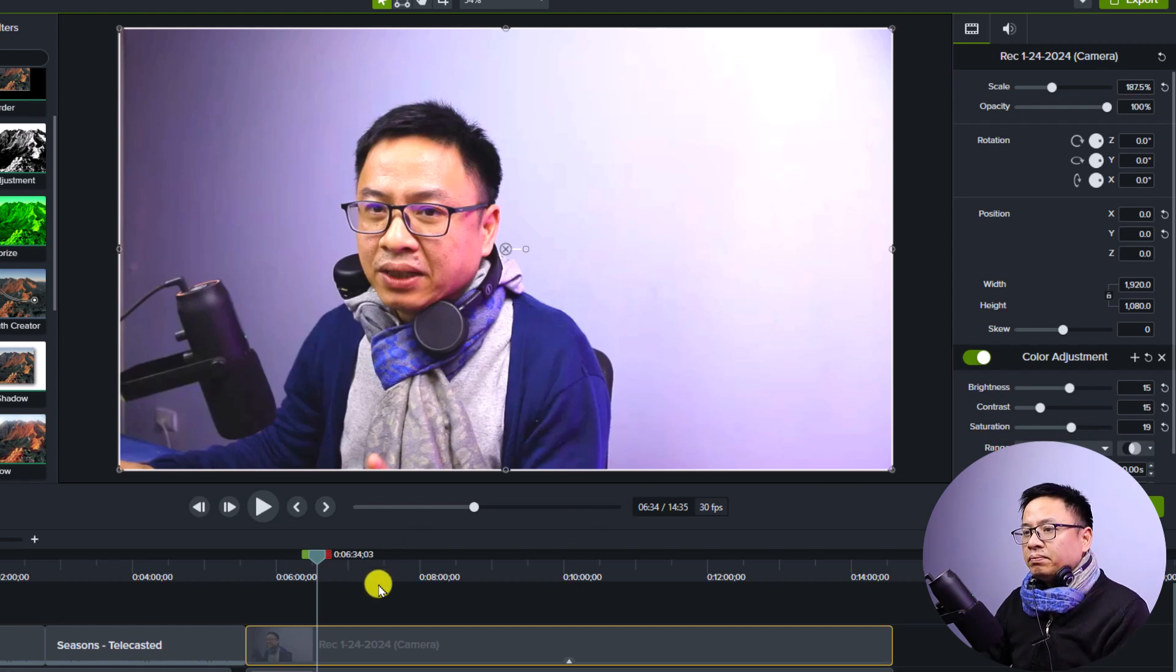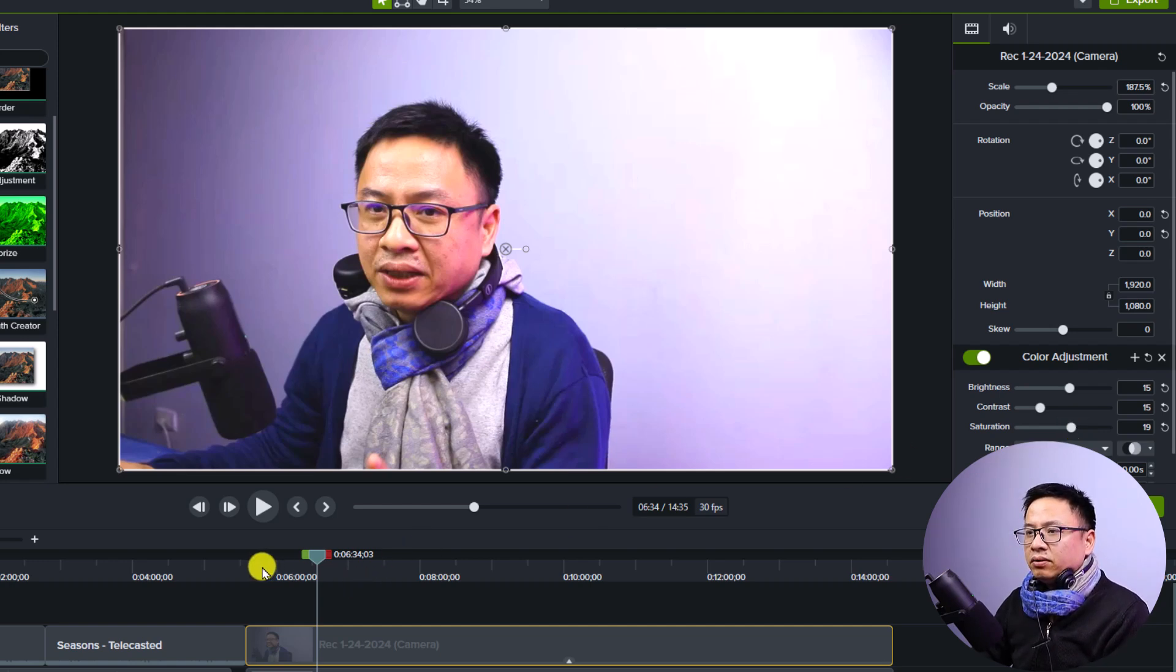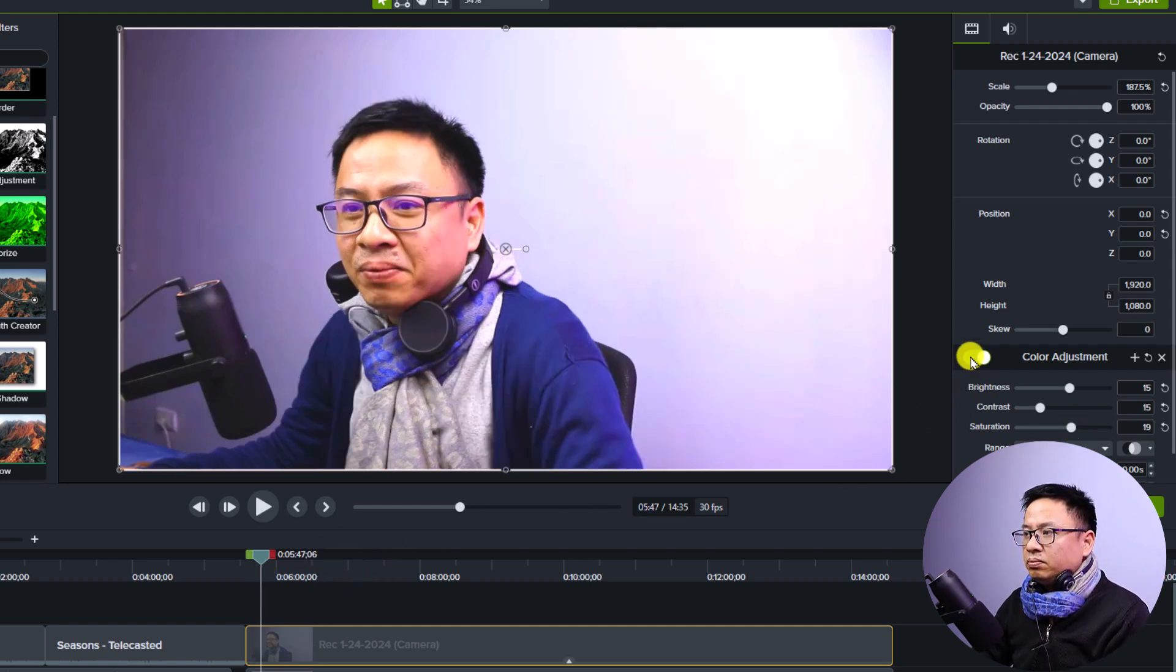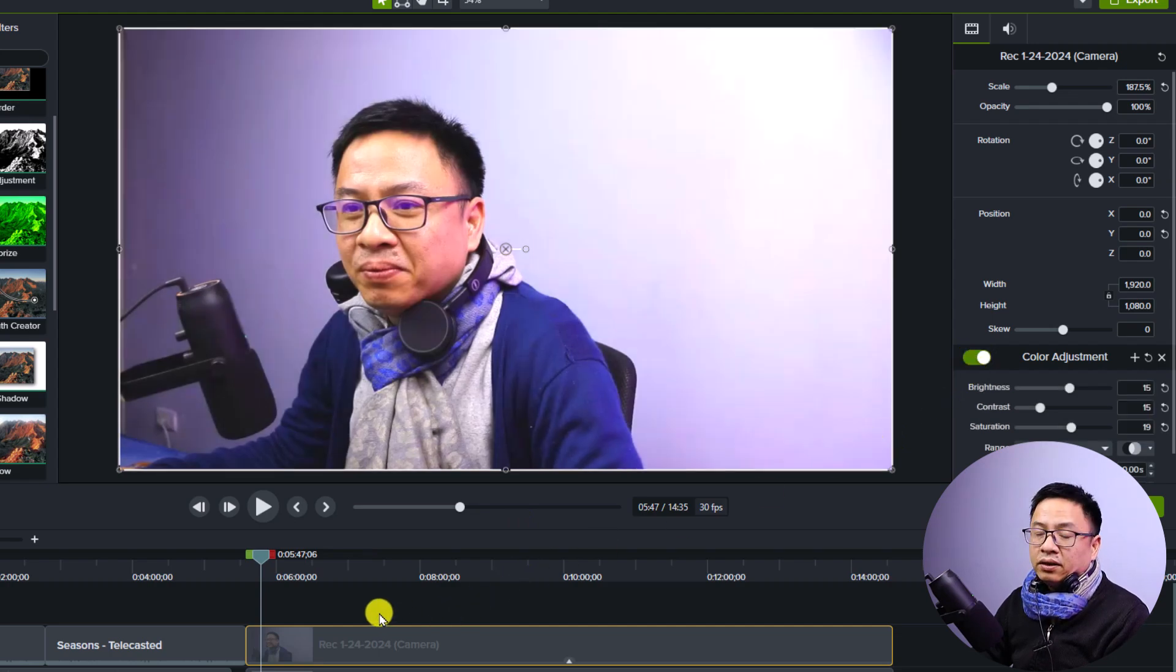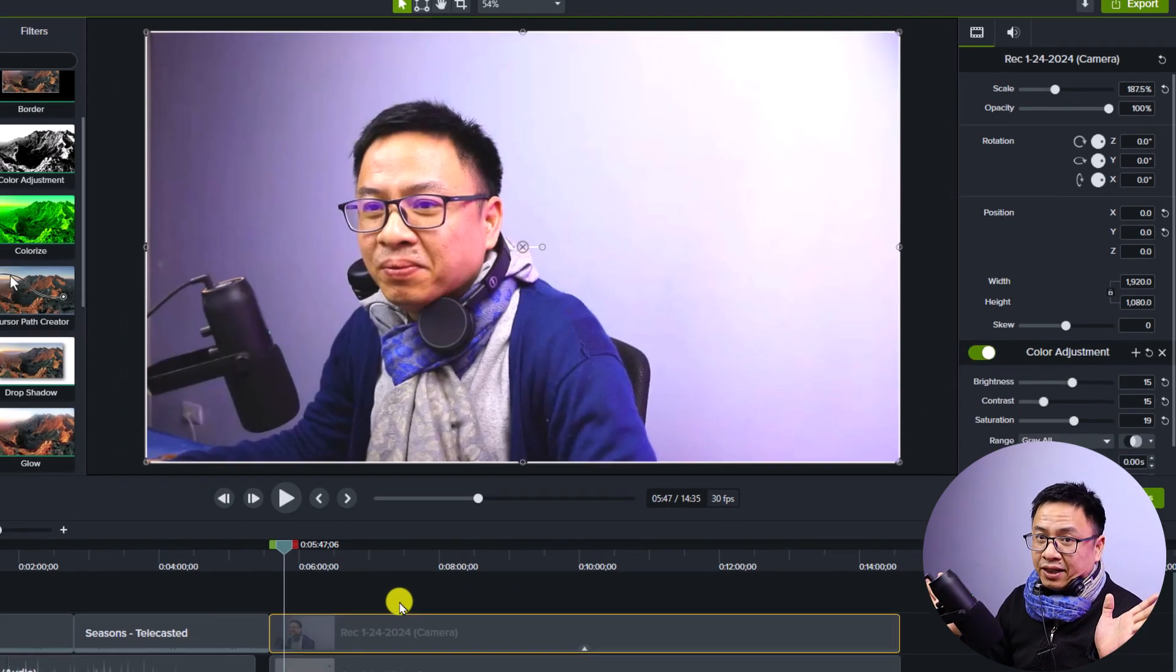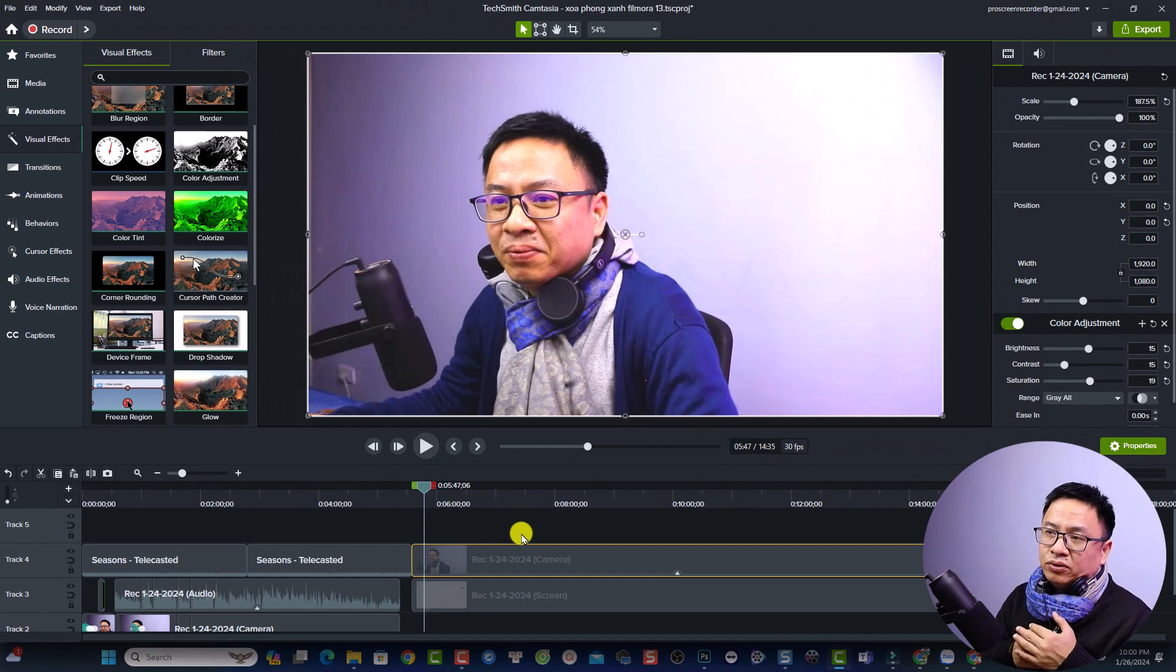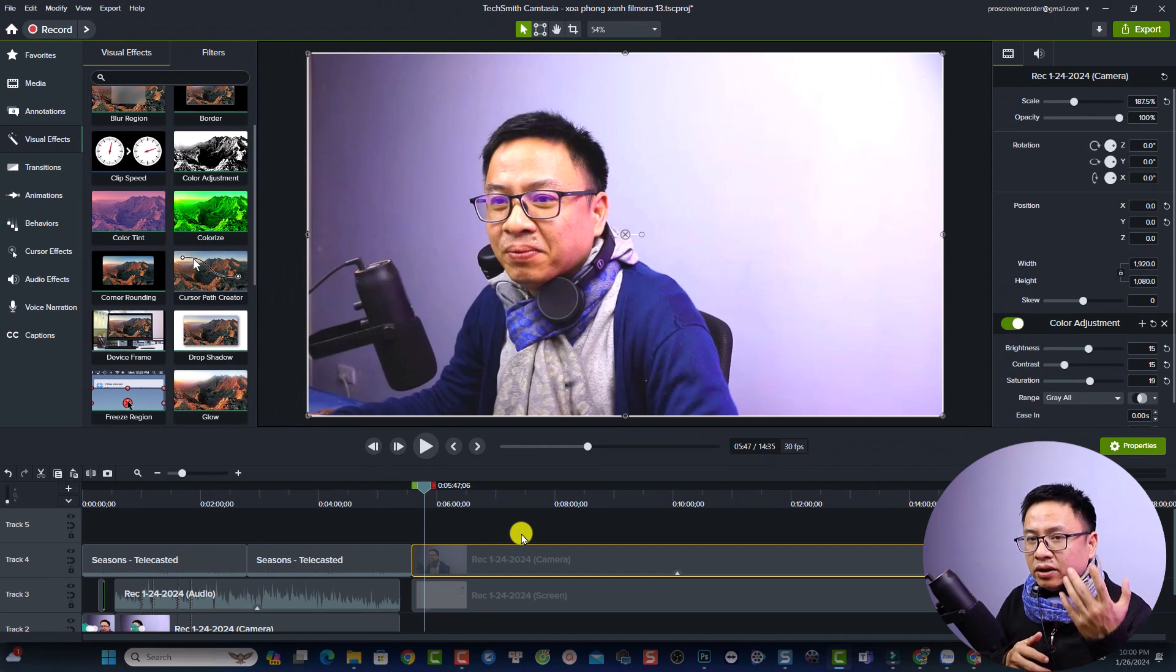So I think it's okay. So this is before and this is after. Easy, right? So this is how to adjust the brightness of your video using Camtasia.